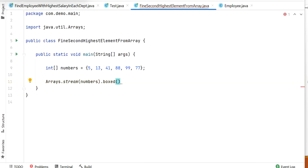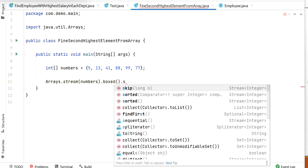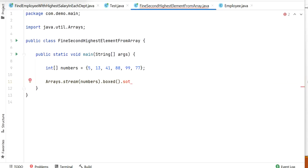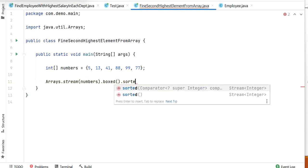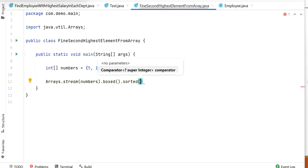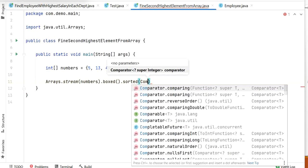As we know, this uses the boxing concept — converting our int data type into Integer. Now we need to sort all the elements, so I'll call sorted(). We also need to maintain the array in descending order, so I'll pass Comparator.reverseOrder() as a parameter to sorted().